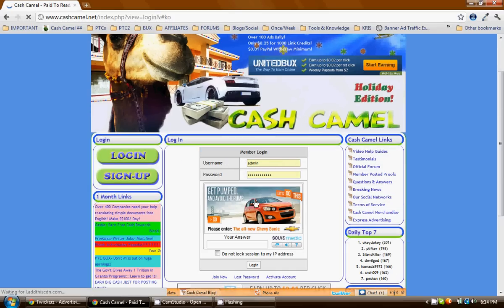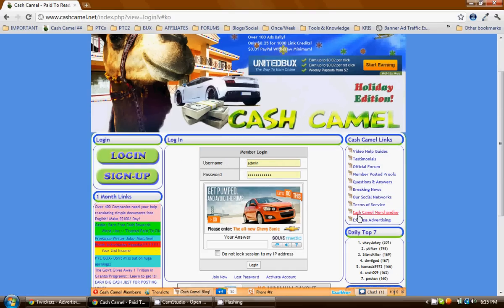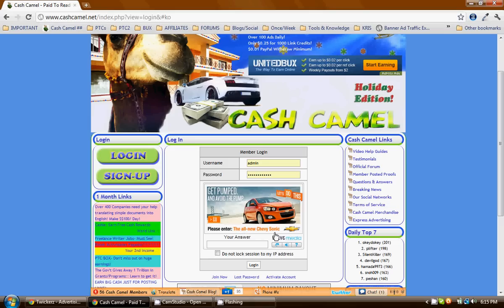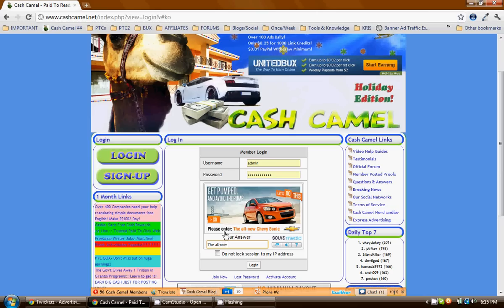There's pretty much two or three types of puzzles here. One will tell you to enter the text, like this one saying the all-new Chevy Sonic, so you have to enter that to get into Cash Camel now.